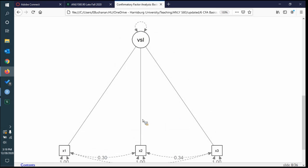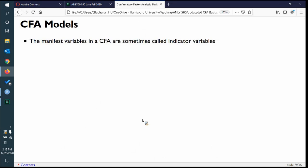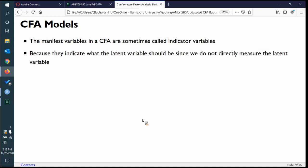Manifest variables in a CFA are sometimes called indicator variables. The language is confusing — they're measured variables because they're measured in your dataset, they're manifest variables, and they're indicator variables. You can call them items or questionnaires, so there are a lot of names. They get this slightly different name because they indicate the latent variable. Since we can't directly measure a latent variable, we say the latent variable is the cause for the behavioral output we see on these measured variables.